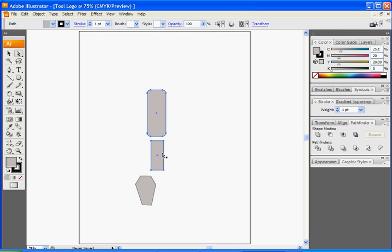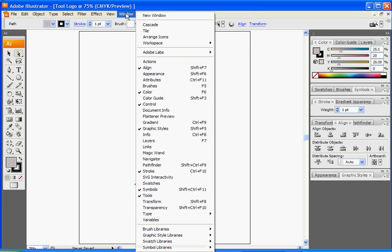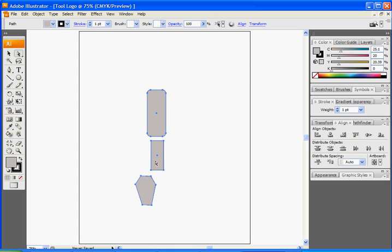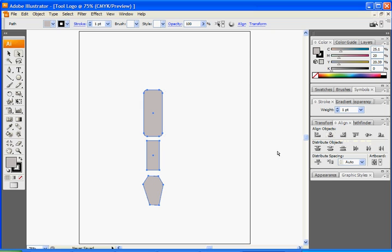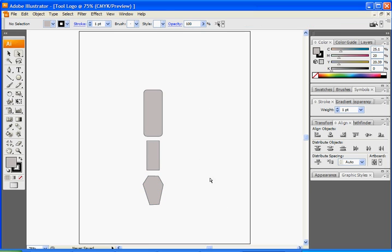Select these and go to where it says Align. If you don't have that, you can go to Windows and select Align. Go to the Align tab, and while all three are selected, click where it says Horizontal Align Center, and that will line them up. Just get it the best you can — this is going to be our screwdriver.